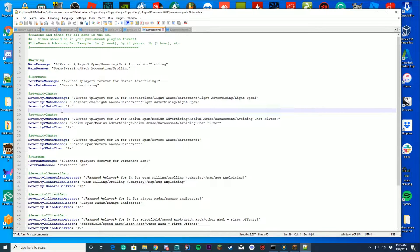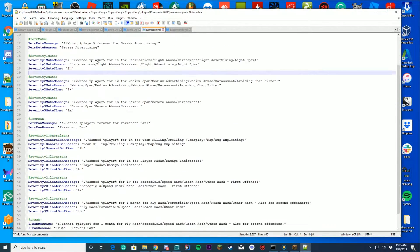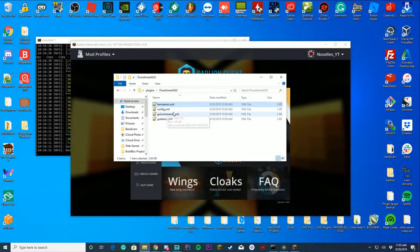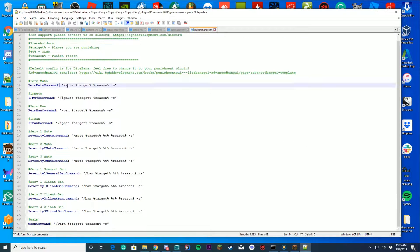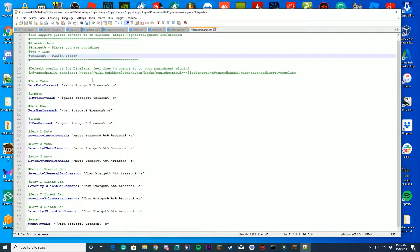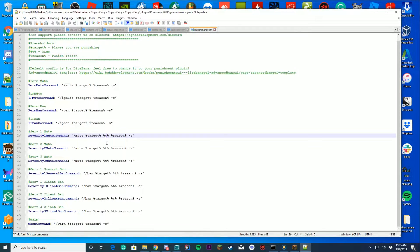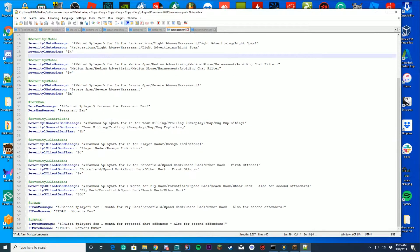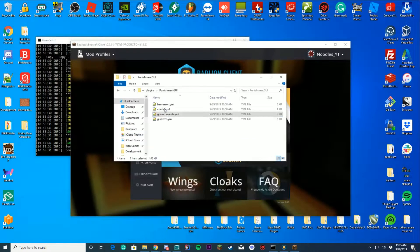Make sure to go back and change the time formats if you don't use AdvancedBan or LiteBans, because the system is going to be a little different. In the GUI commands.yml file you can set each one of the commands. For example, perm mute runs 'mute [target]' — the target is the player you're punishing, the reason comes from ban_reason.yml, and the time is 't'. The -s flag is for silent. You can change all the commands here.